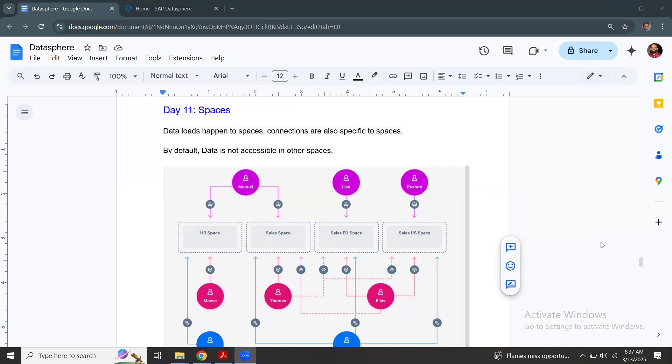Spaces are isolated objects in Datasphere and the data loads happen to the spaces and the connections are also specific to the spaces. Data objects that are created inside a space, not accessible to the other spaces by default.